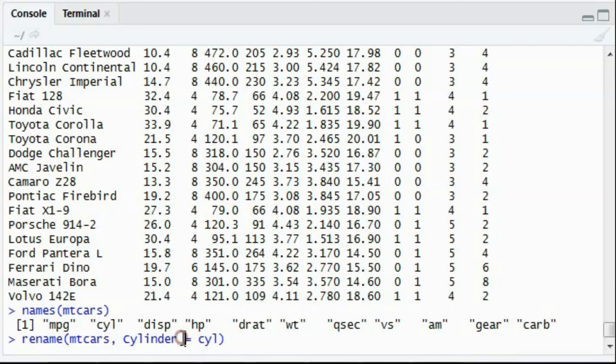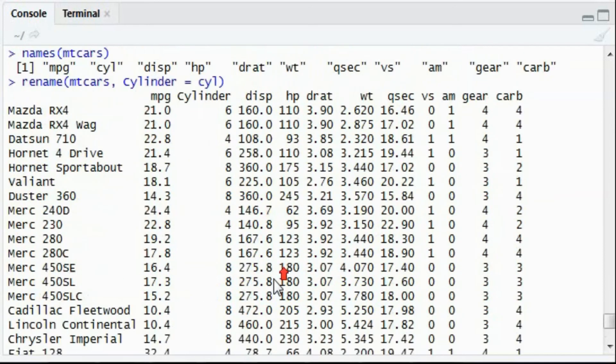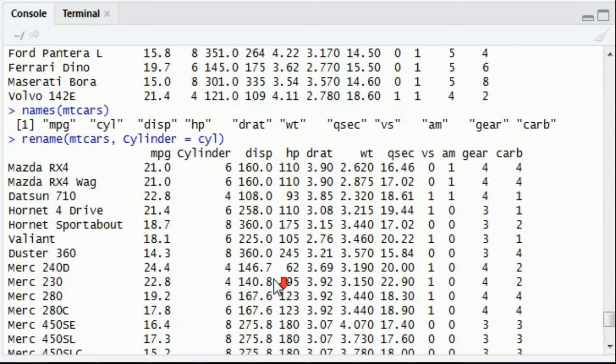If you see over here, the new name will be cylinder which will replace cyl. If you see, the cyl is being replaced with cylinder now.